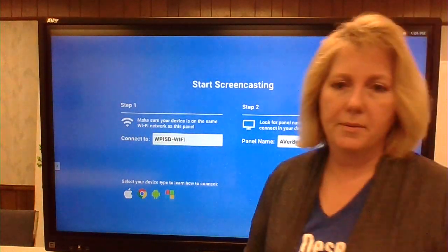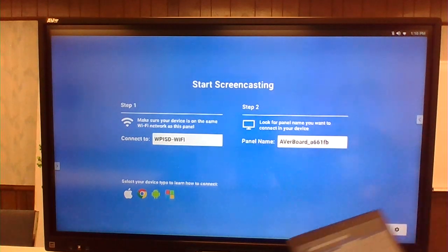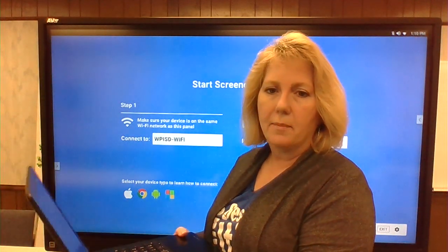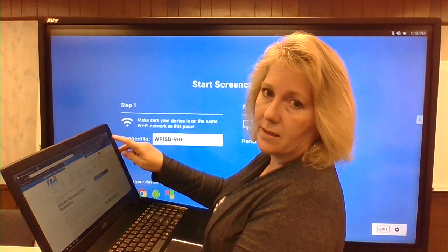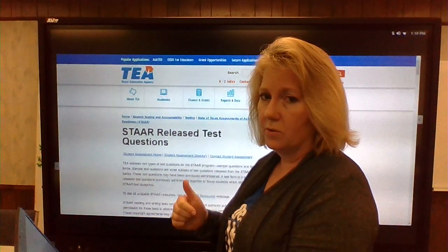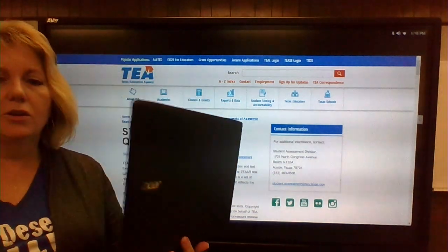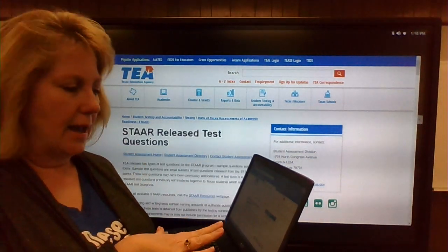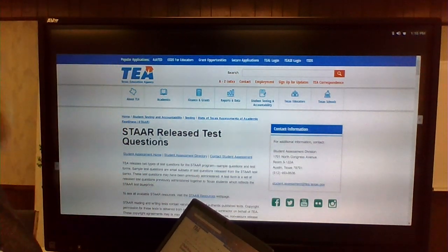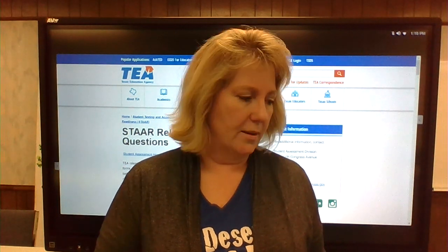Now if you are on a laptop and you're using a Chrome browser for what you'd like to cast, Chrome makes it really easy. You would go to your three dots in the upper right corner and choose the word Cast. You need to be on the same Wi-Fi, then you choose the board and it's super fast — you are casting from your laptop. You can still use the annotation tools, and it's scrolling and showing what is happening on your screen.